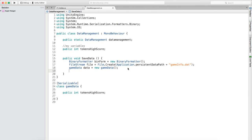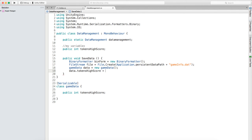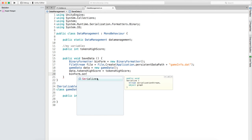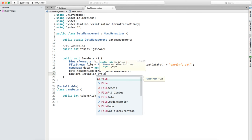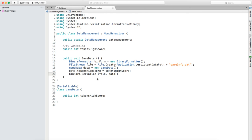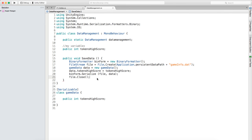Then we want to write data, which is accessing that class - so 'data.tokensHighScore equals tokensHighScore'. Then we're going to say 'binForm.Serialize(file, data)' - that just writes the data container to the file. Then we just want to write 'file.Close()'.